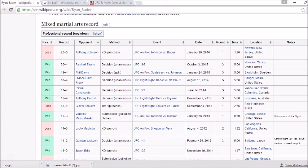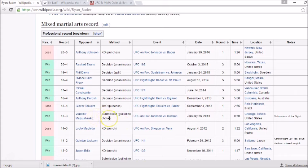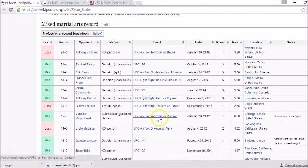He had a five fight winning streak but keep in mind those five victories were all by decision. Actually, six of his last seven victories have been decisions. The only stoppage he had was against Vladimir Matyushenko, submission guillotine choke 50 seconds into the first round back in January 2013. So no finishes in his recent history.